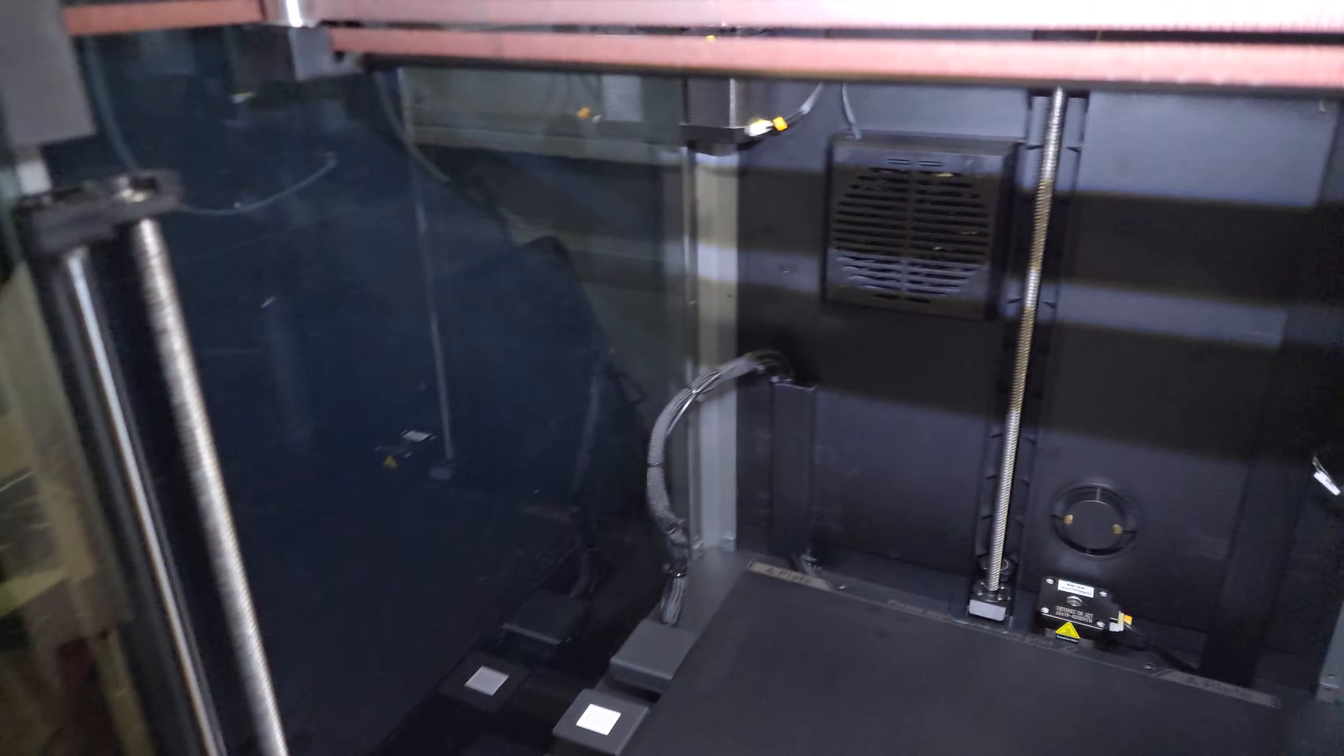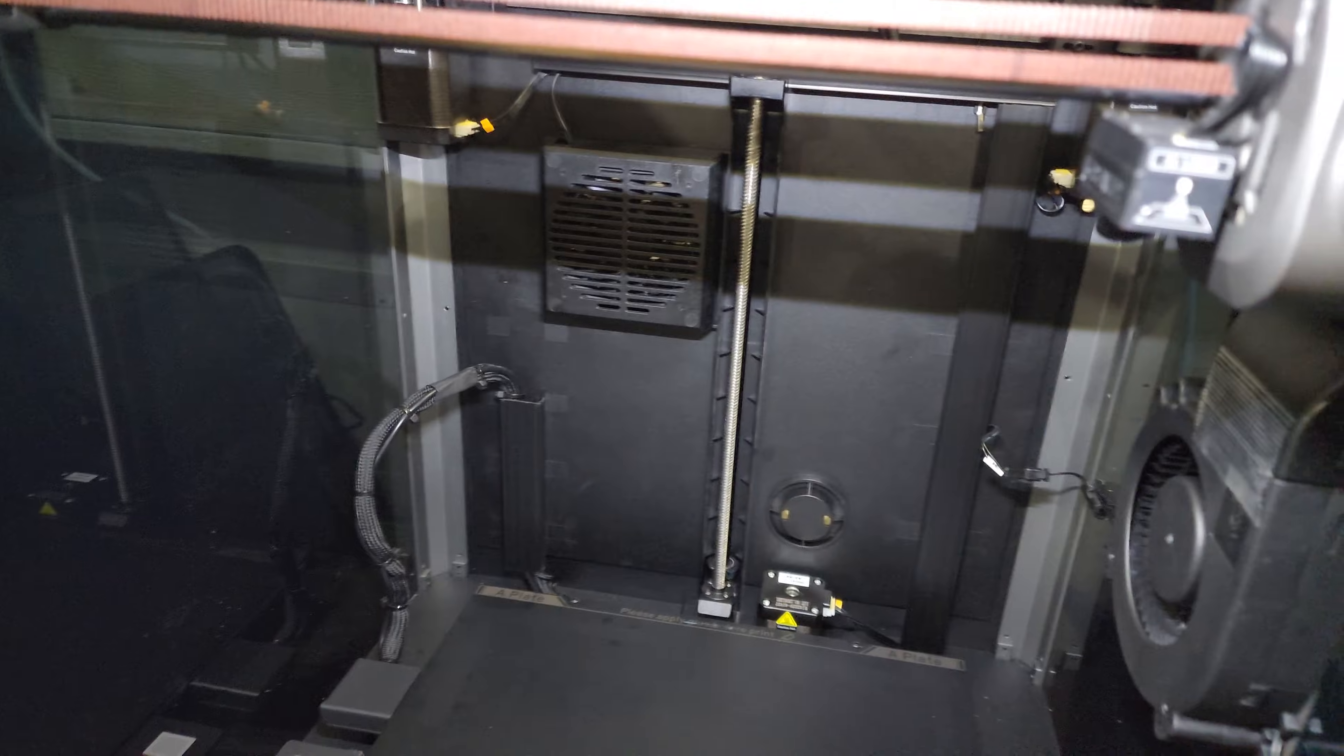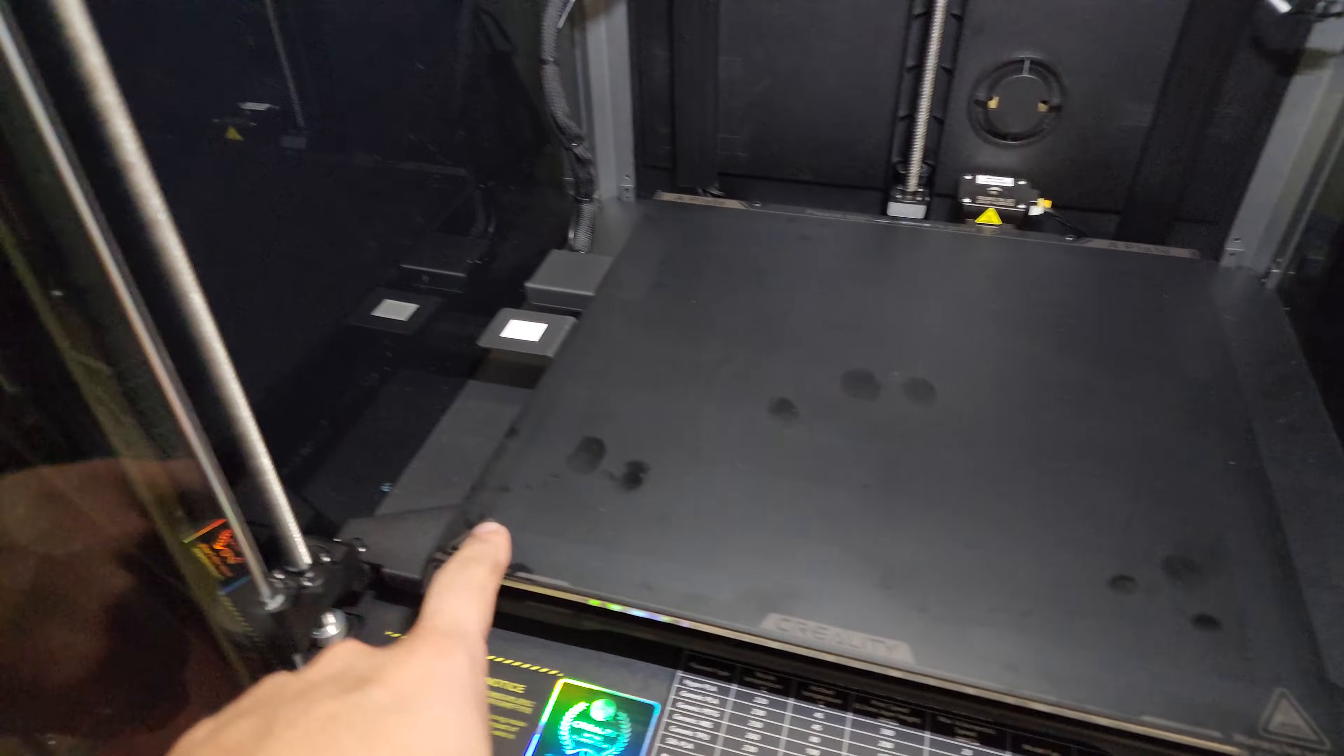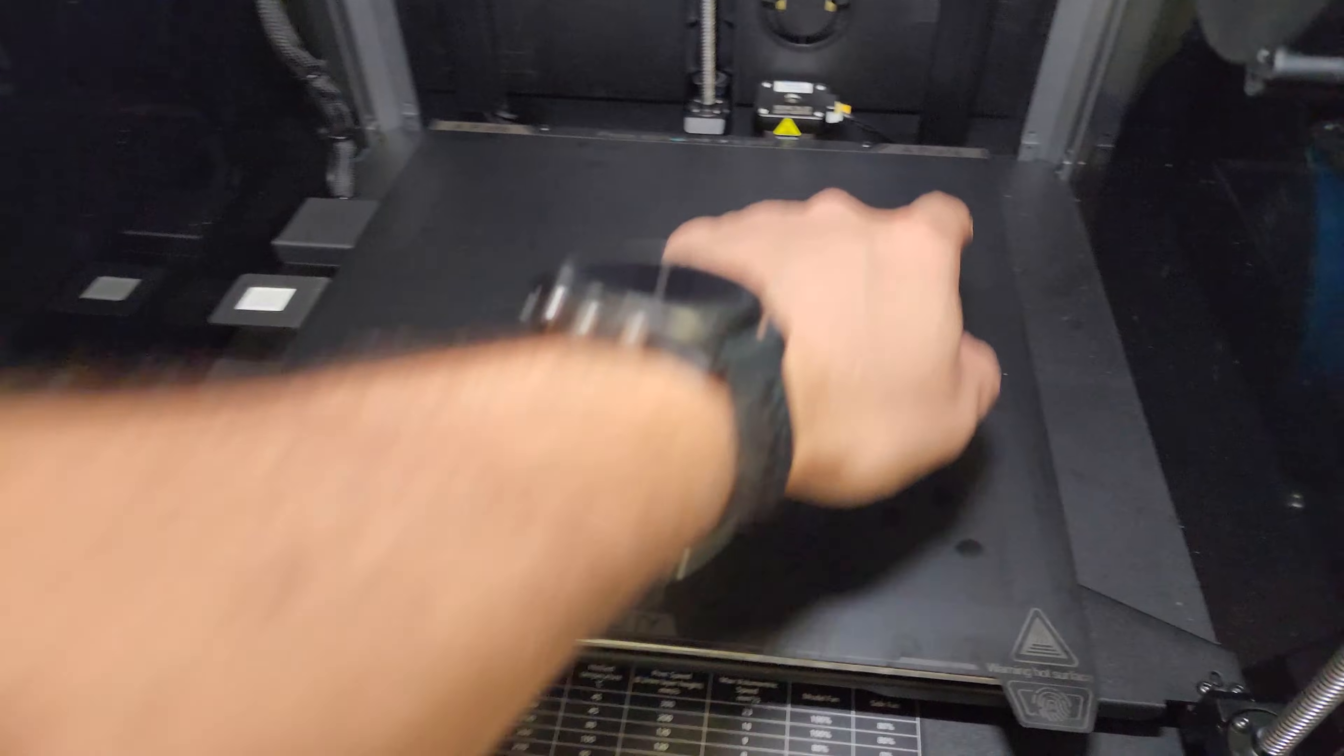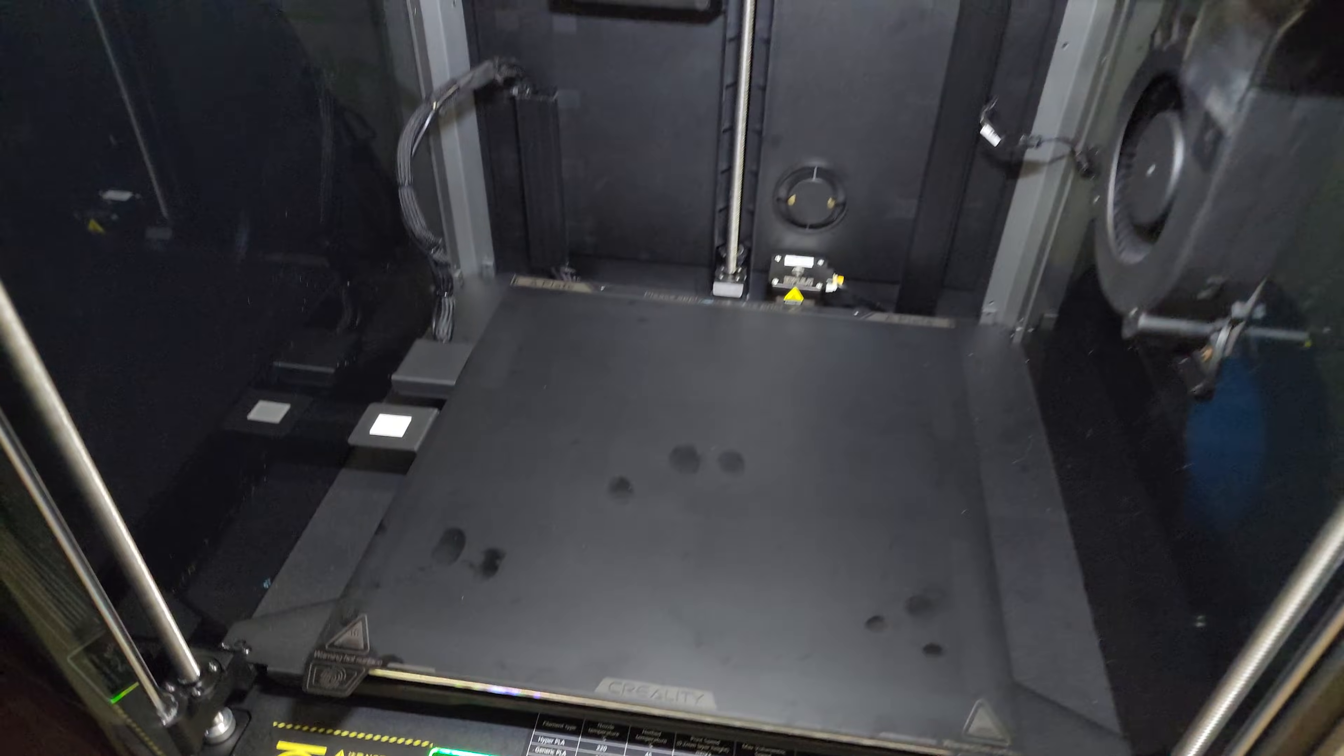I'm back again trying to figure out my dimensional accuracy issues with the 100mm test prints that I did at each four corners.